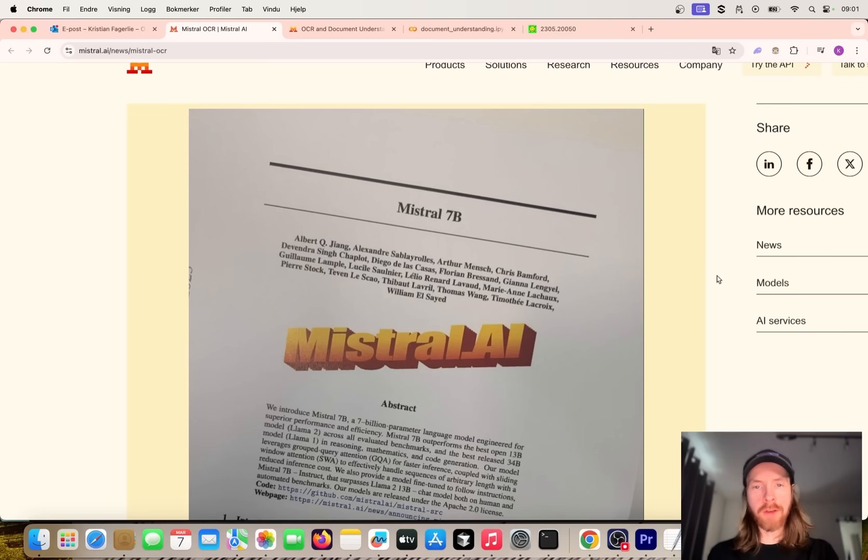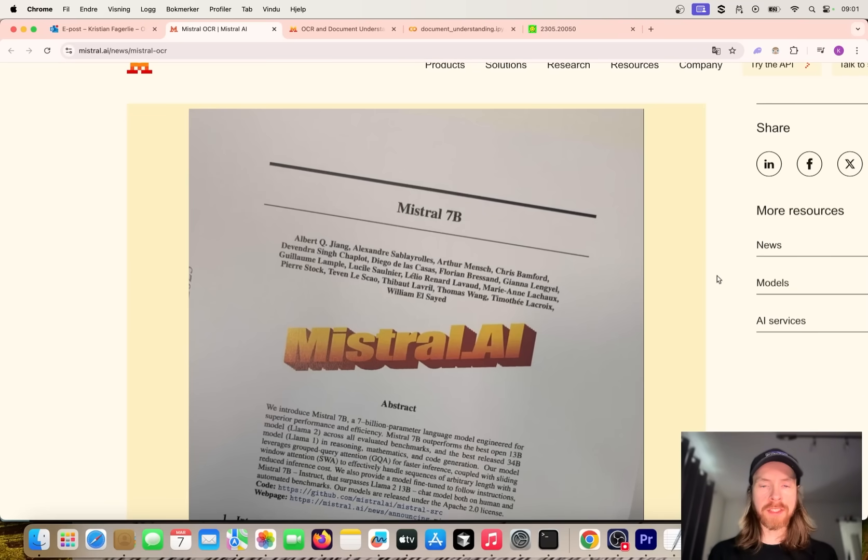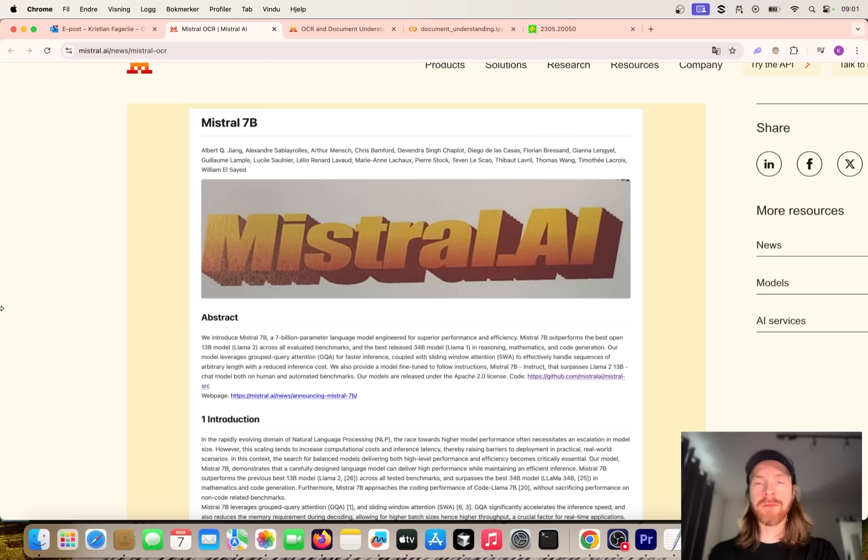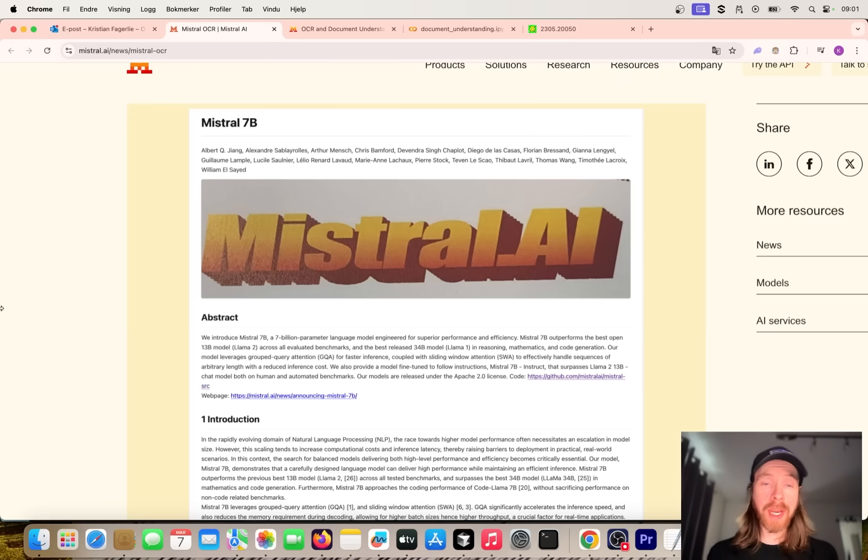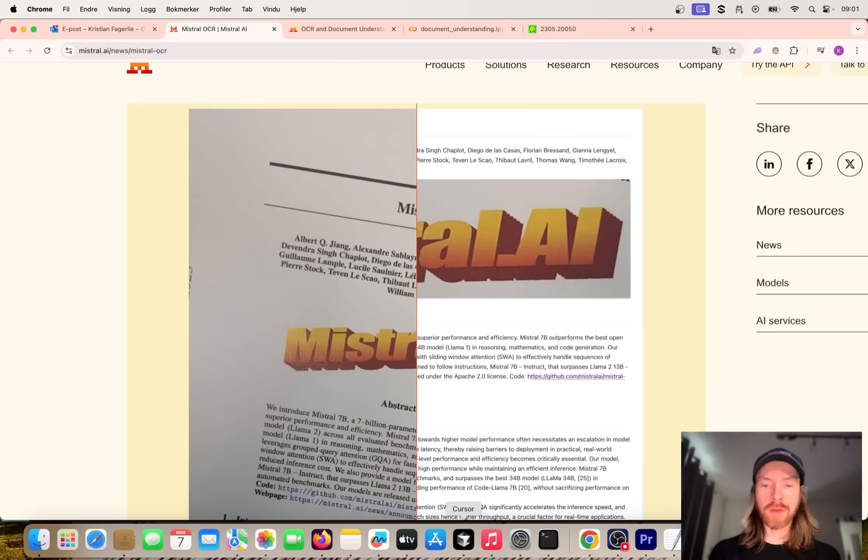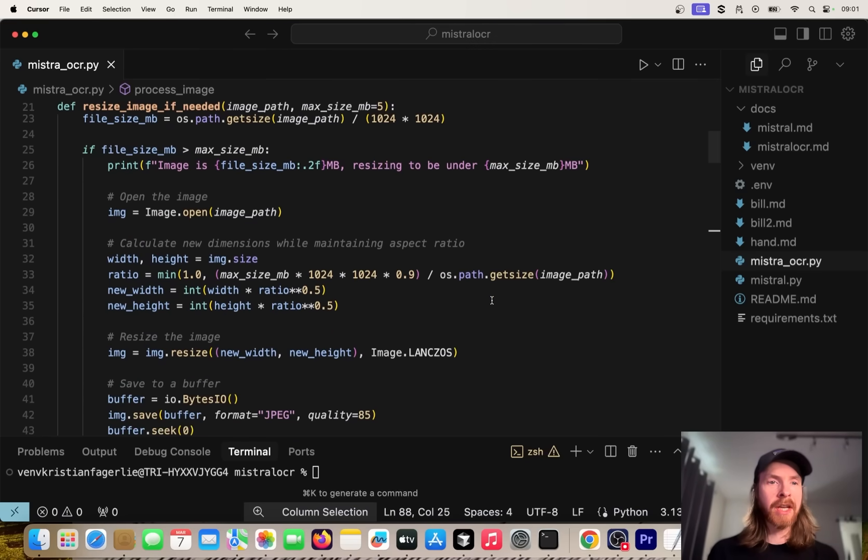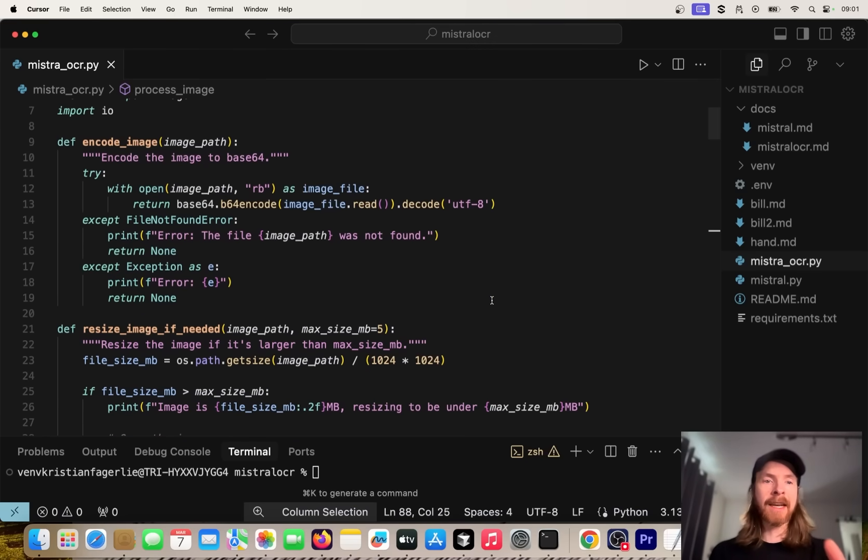Let's take a look at an example here. You can see they have uploaded an image of a paper of Mistral 7B. If you do like this, this is what we get when we run this through the OCR model. Pretty impressive.